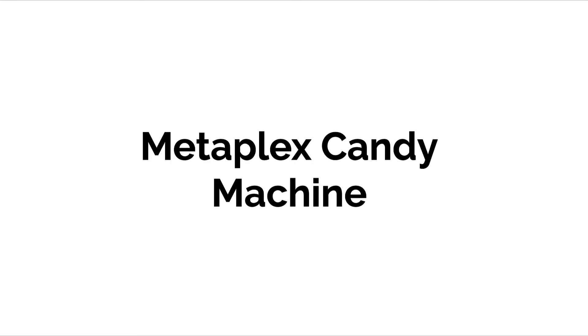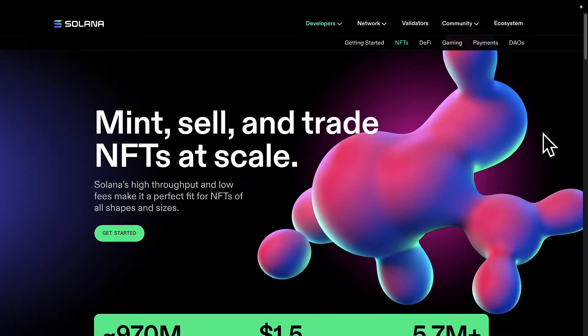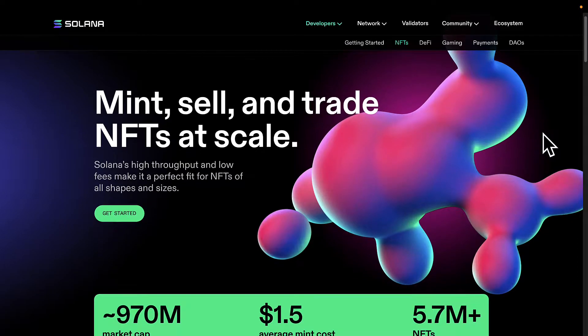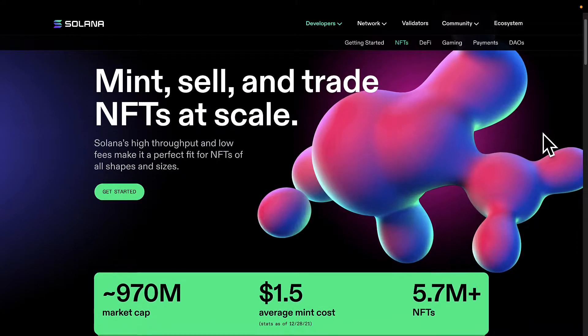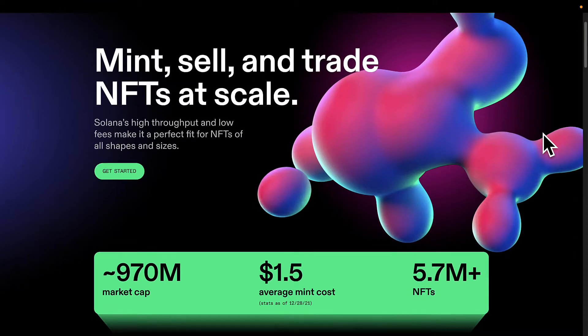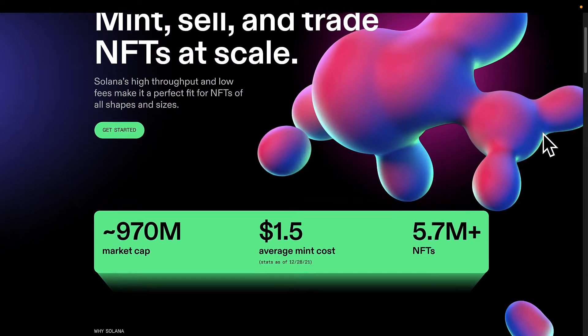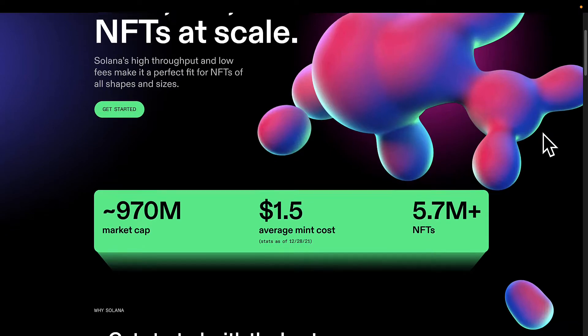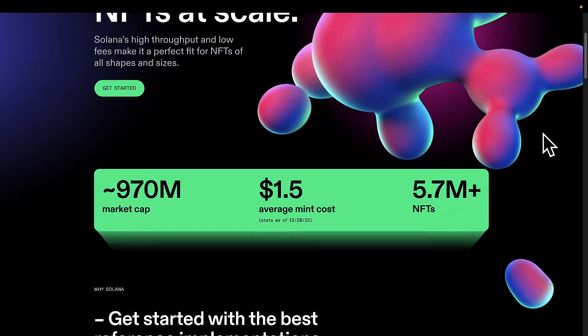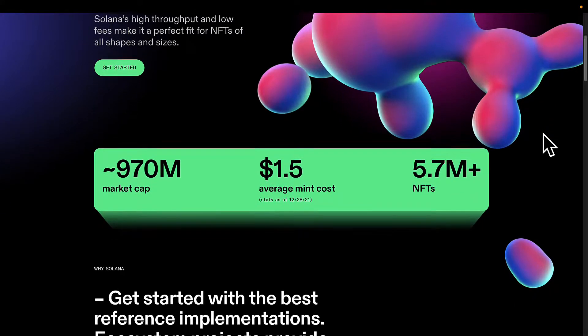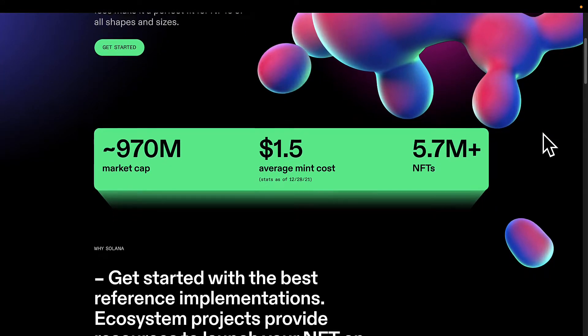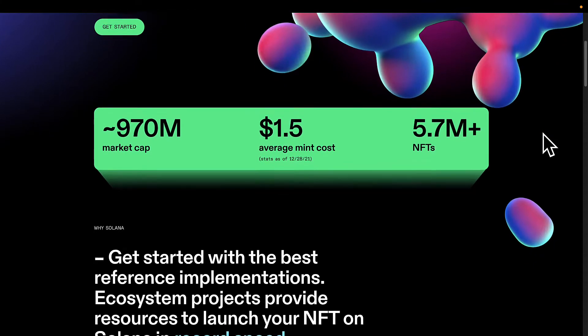Welcome back everyone. In this lecture we are discussing what is Metaplex Candy Machine. Metaplex Candy Machine is a Solana program which means it lives on the Solana blockchain and it's an autonomous program.